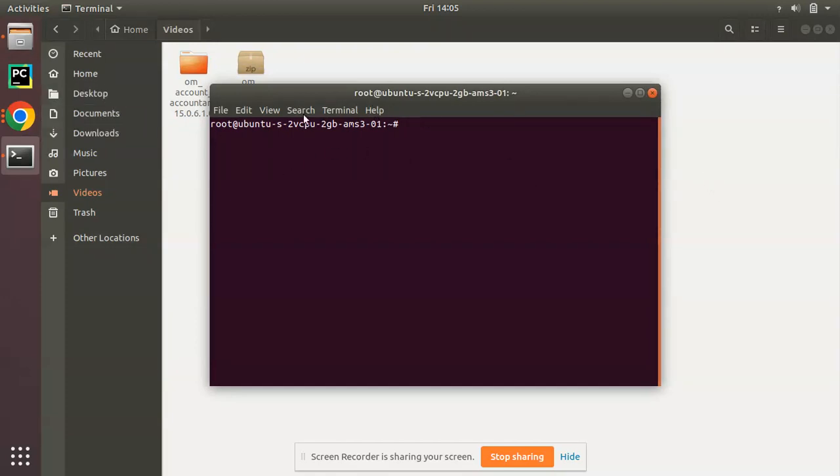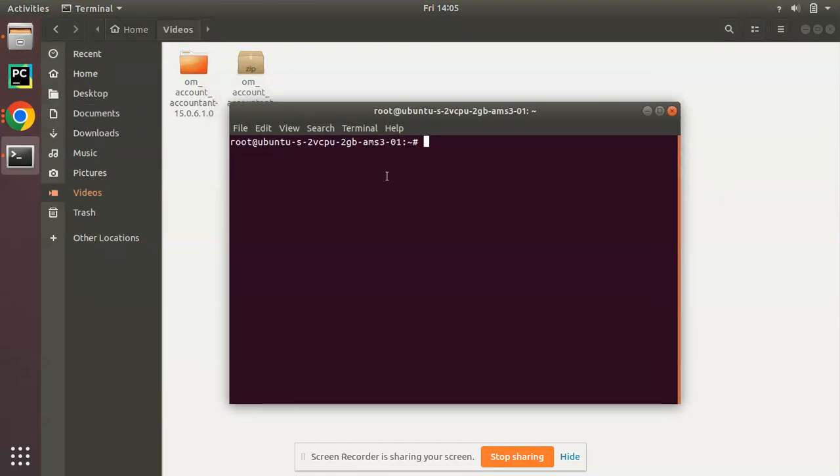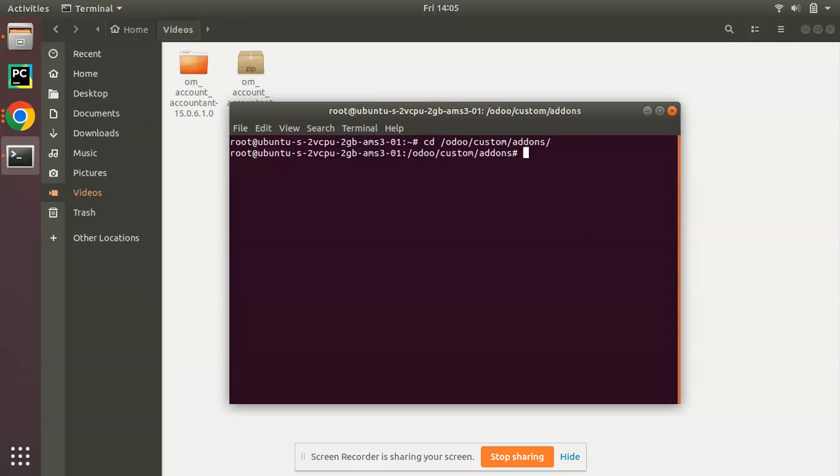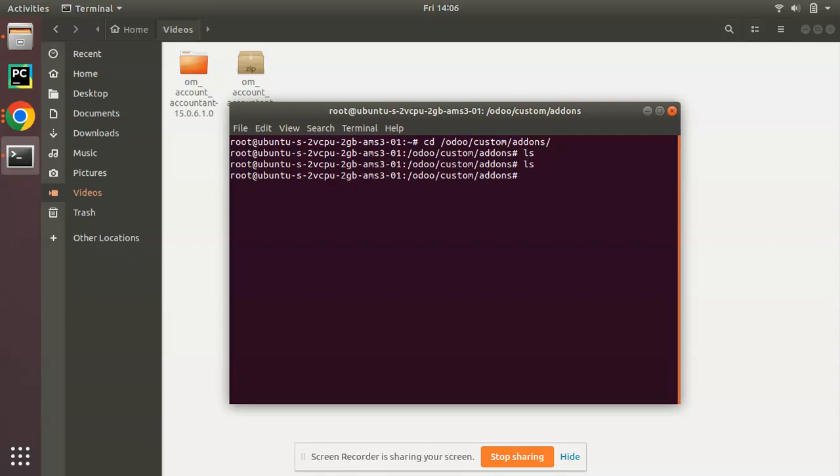I have already logged into my remote server. If I navigate to cd odoo custom add-ons, if you check currently you can see this path is empty. Once I enter ls command to list all the available directories, it's empty. There is nothing inside this folder.